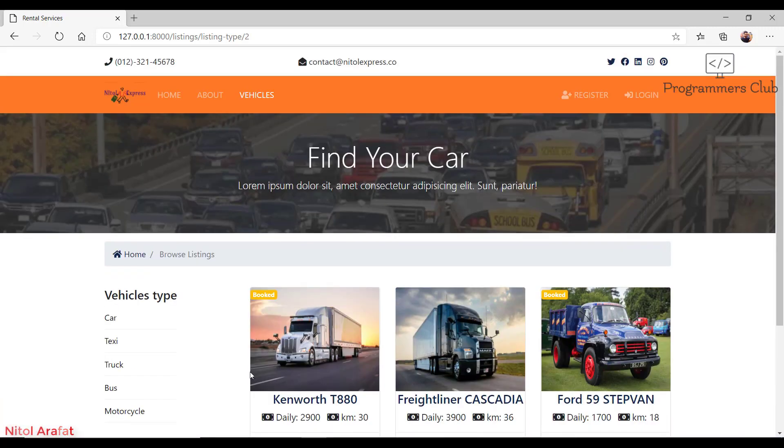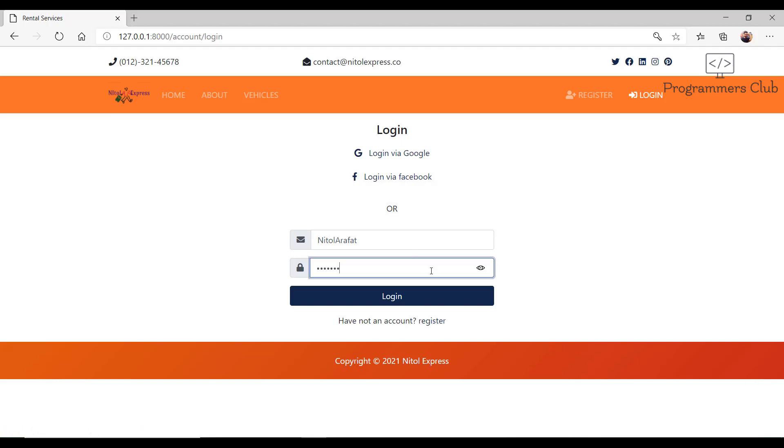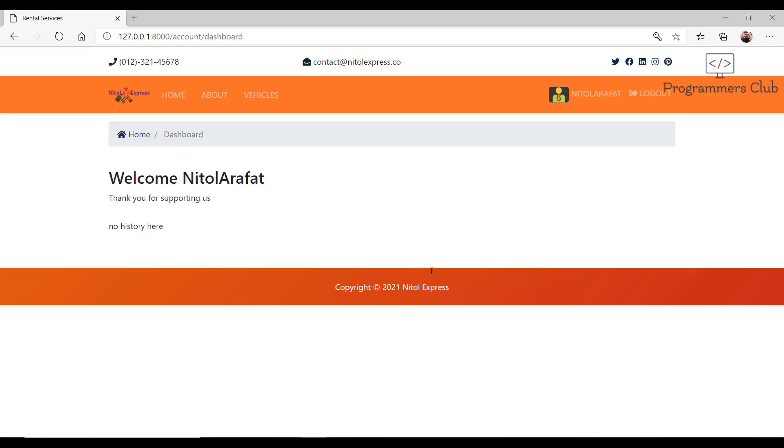We are now at the login page. We will definitely work with social login. Now I type my username and password. We get a dashboard. You can see it says welcome to our username. The dashboard is basically just a list of the services that you have ordered earlier. Right now this service list is blank.